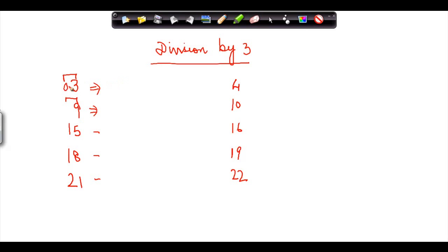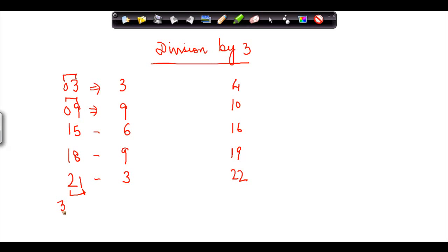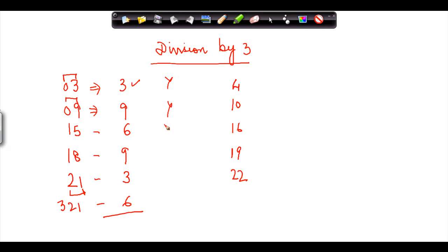The sum of digits for 3 is 3, for 9 is 9, for 15 is 1+5=6, for 18 is 8+1=9, and for 21 is 2+1=3. To check if a number is divisible by 3, you sum its digits. For example, 321 would give you 3+2+1=6. If the sum of these digits is divisible by 3 — and yes, 3, 9, 6, 9, and 3 all are — then the number itself is also divisible by 3.